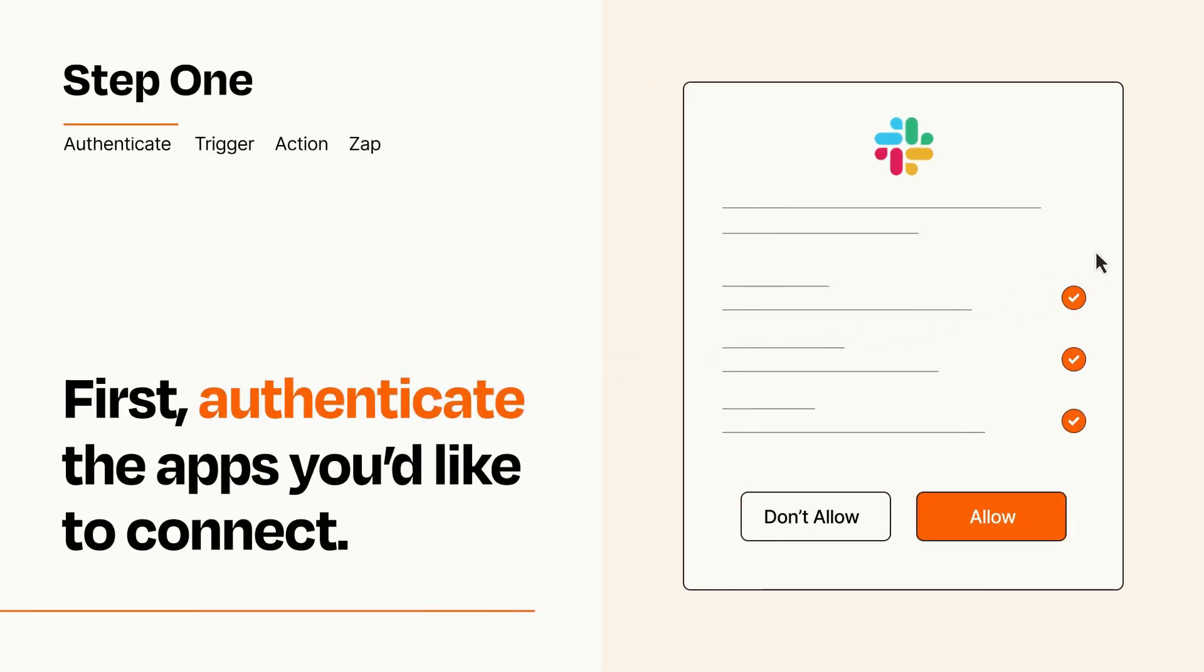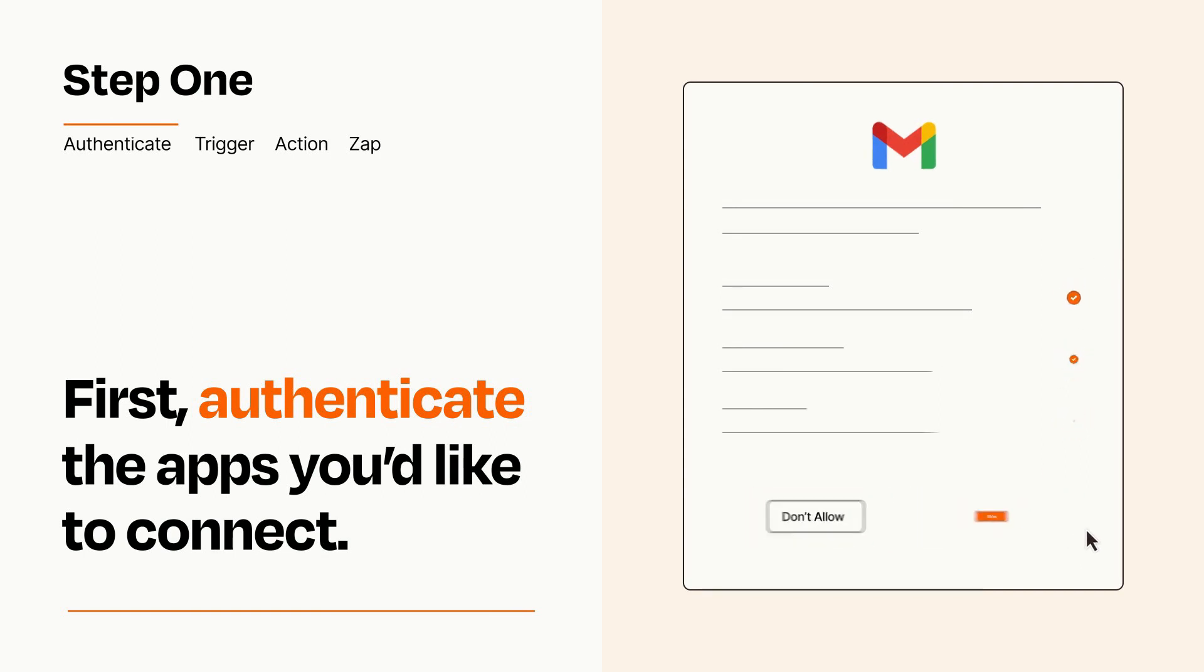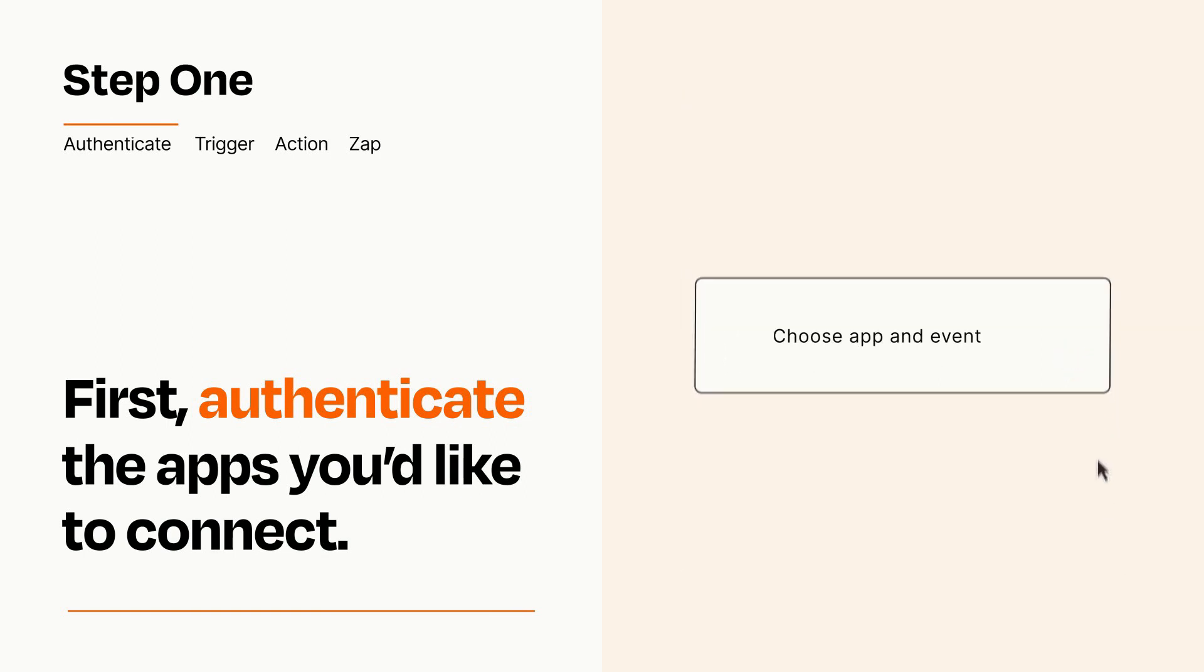To get started, you'll just need to authenticate your apps, which takes just a few seconds. Zapier meets industry standards for encryption when connecting with each of your apps.